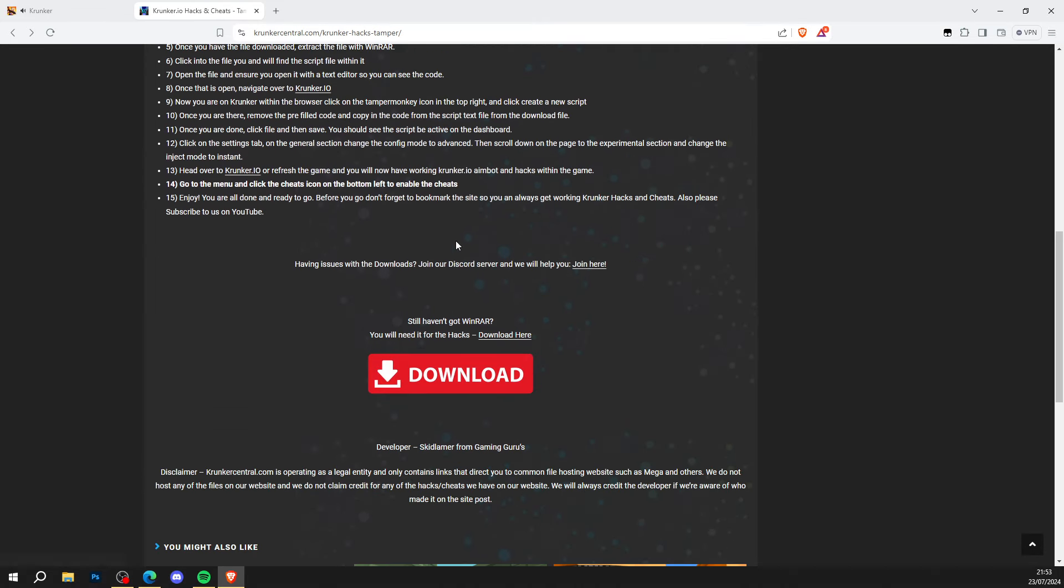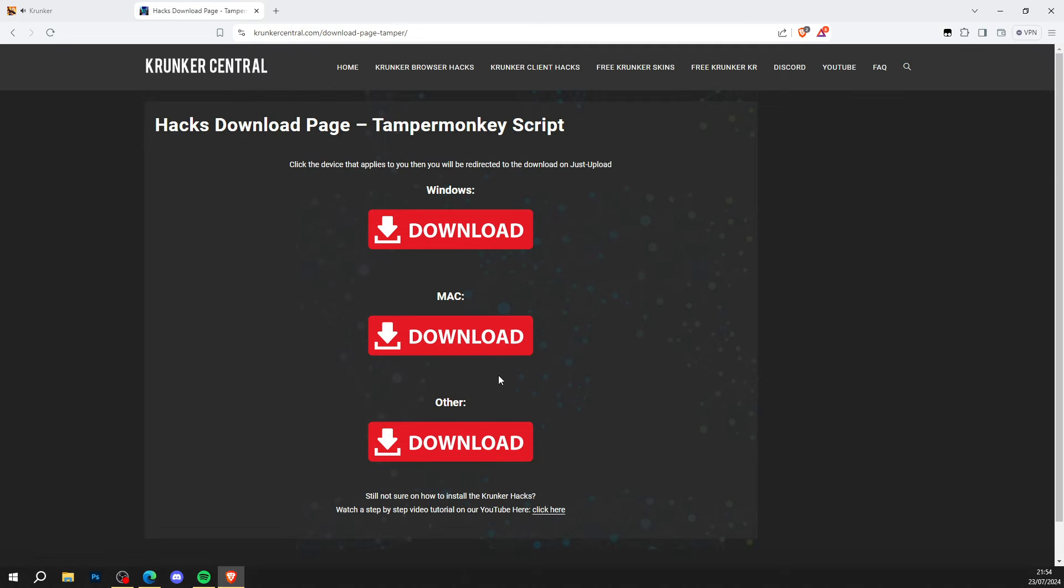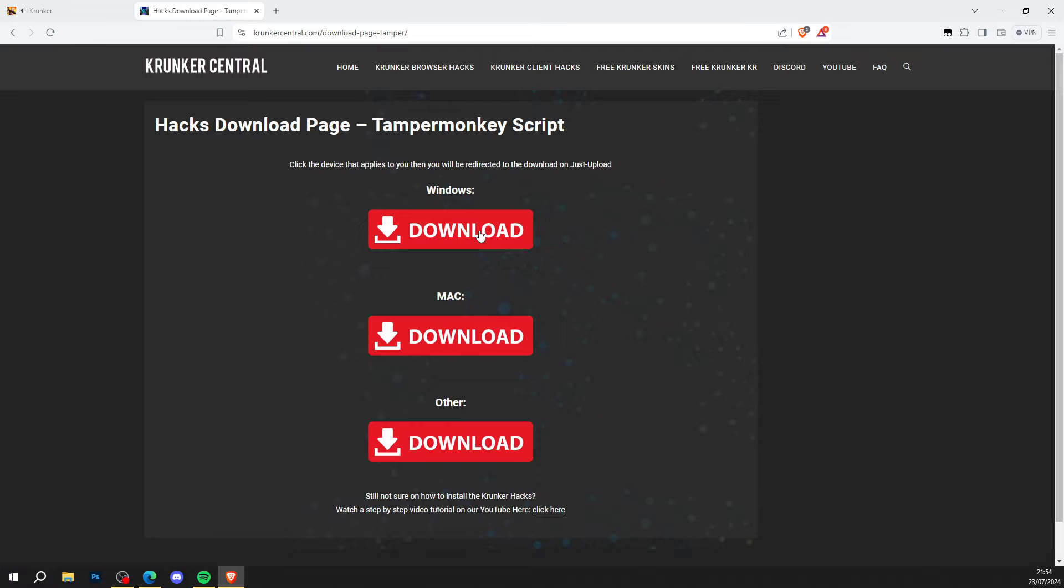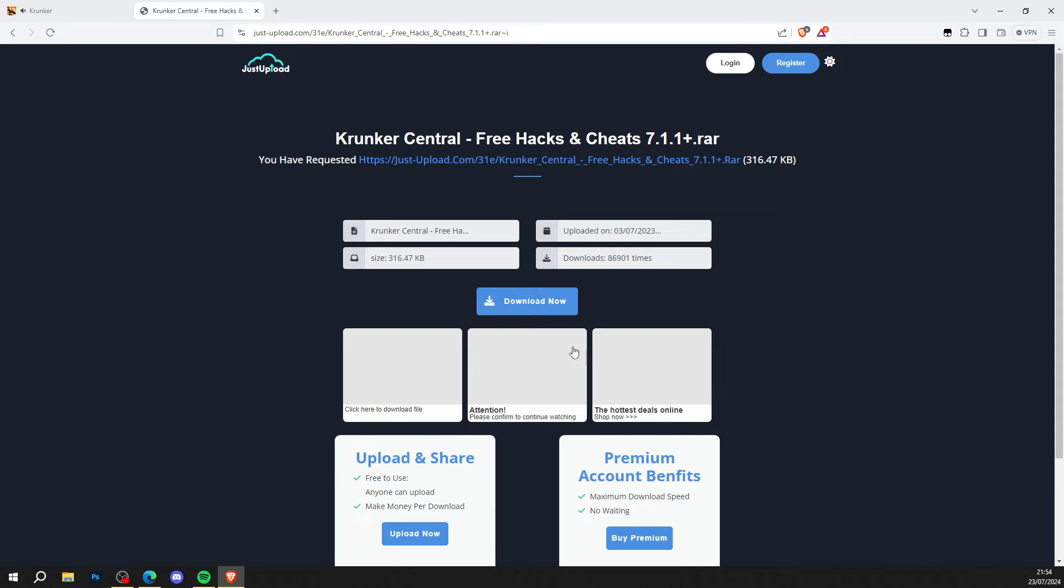Scroll all the way down to the bottom, click the big red download button, and it takes you to the download page. Windows, Mac, whatever operating system you want, go ahead and click. I'm on Windows so I hit Windows like so.